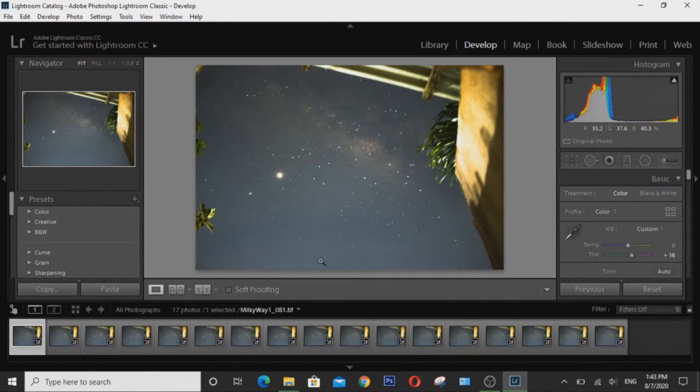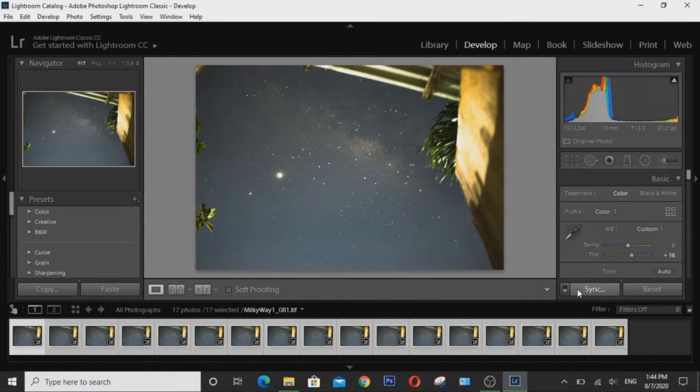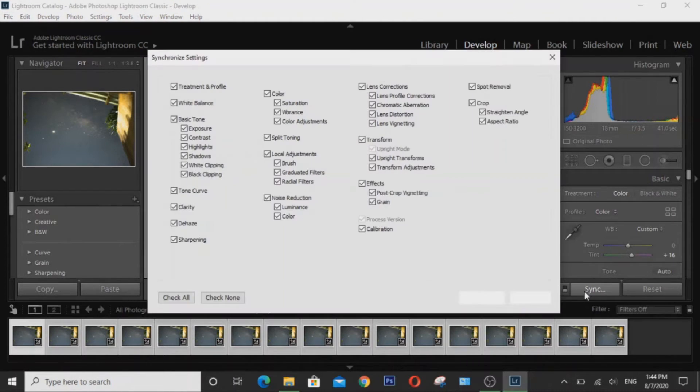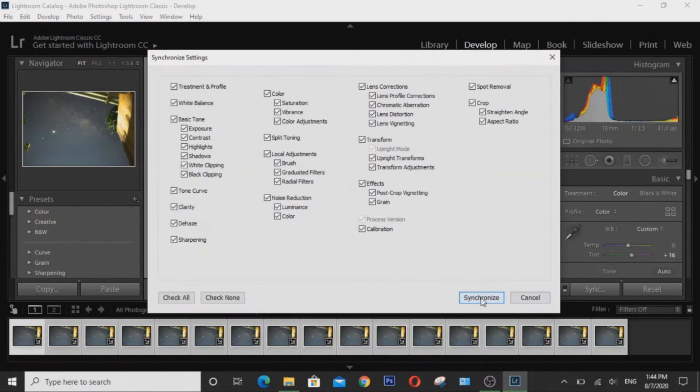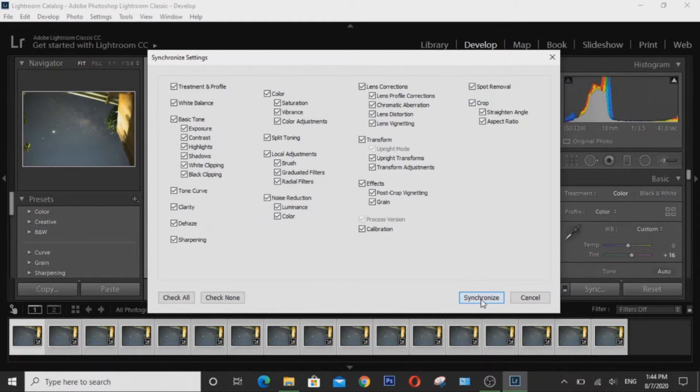Now I'm going to select all the images by hitting Ctrl A and I'm going to synchronize all those edits. Make sure you have all these things checked here and then choose synchronize.